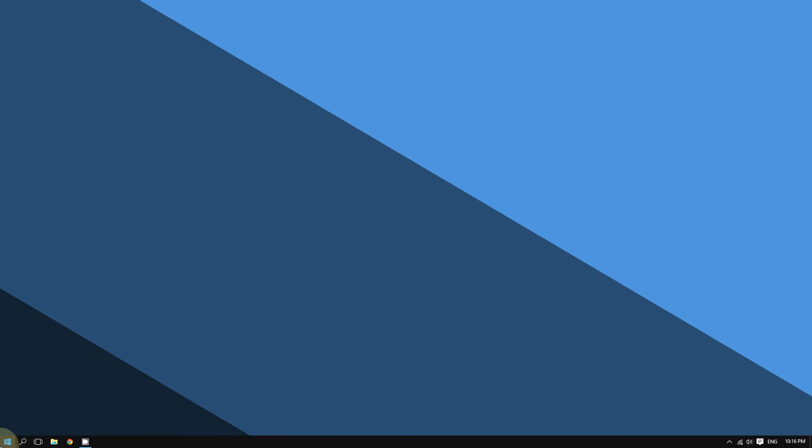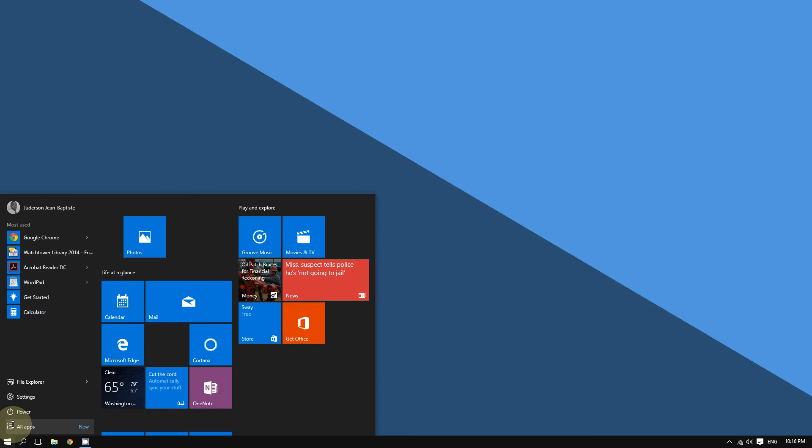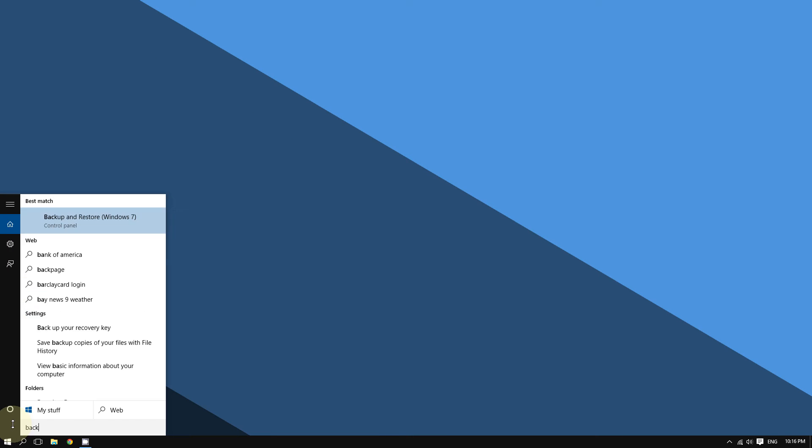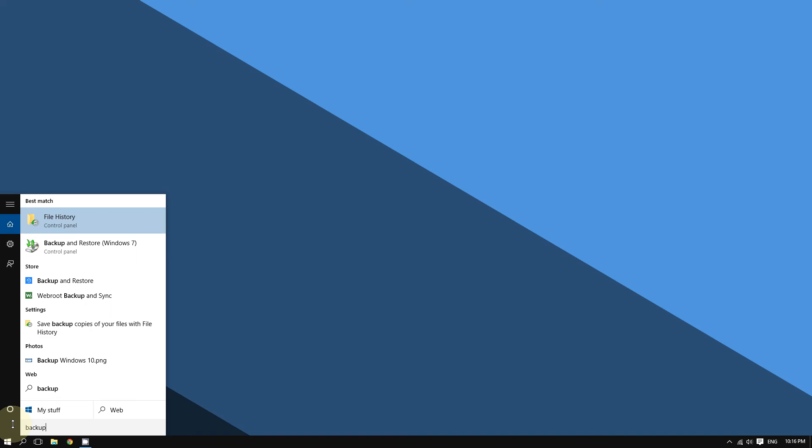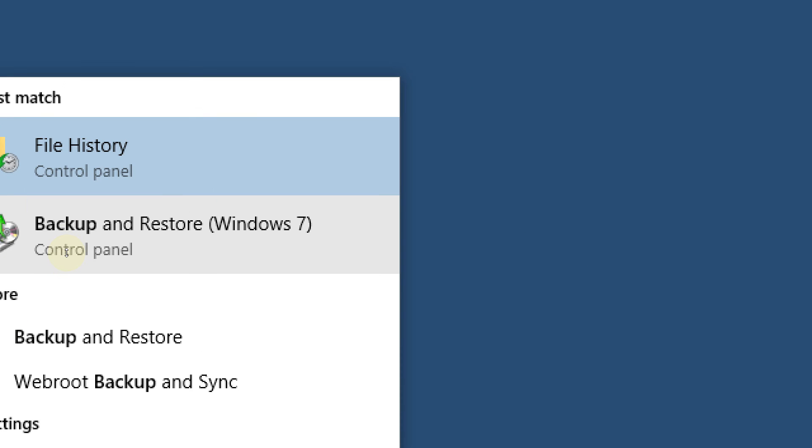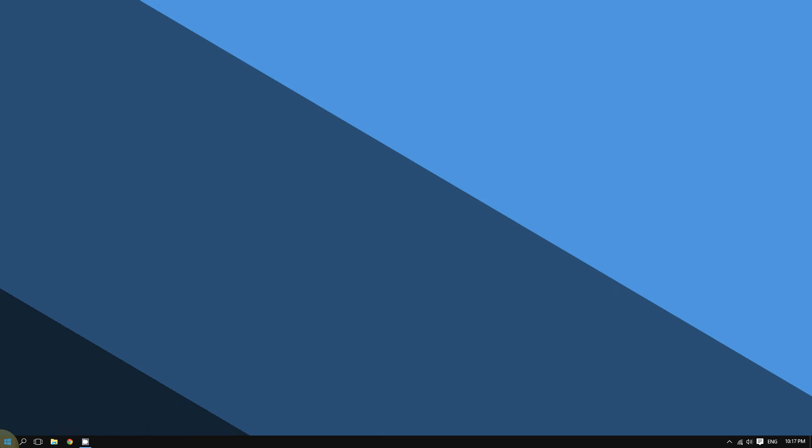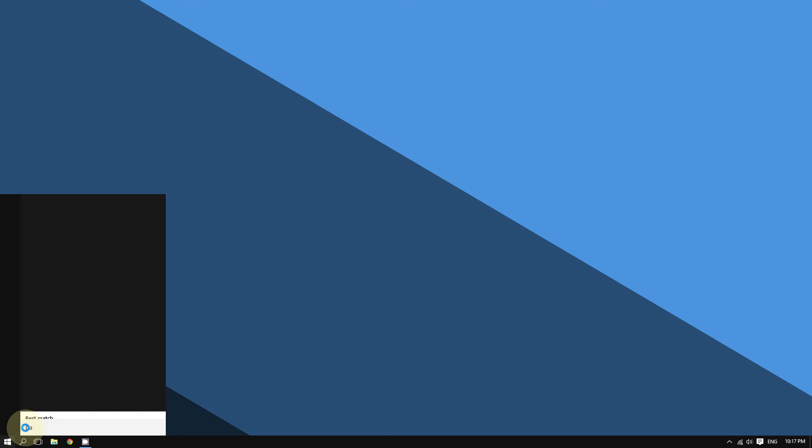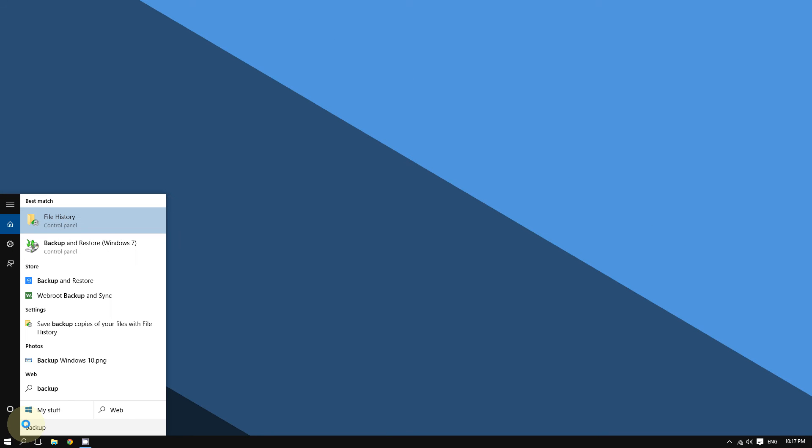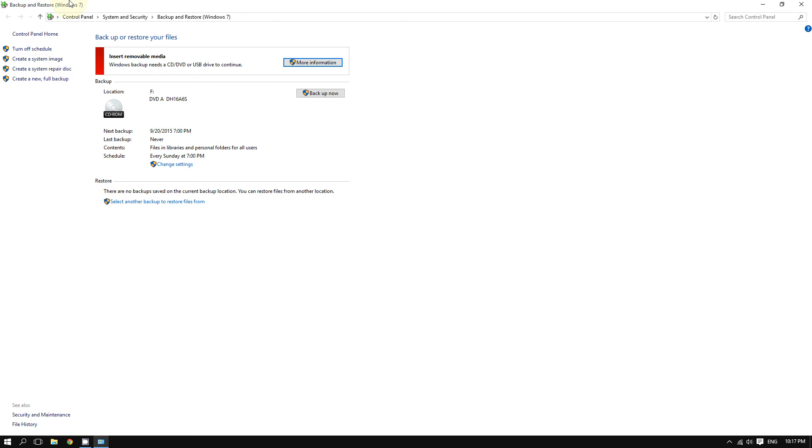Then from there, you are going to type 'backup' and then you are going to click where it says 'Backup and Restore' right here. Click the Start button, type 'backup', and then click on Backup and Restore. This should open the Backup and Restore options from the Control Panel.